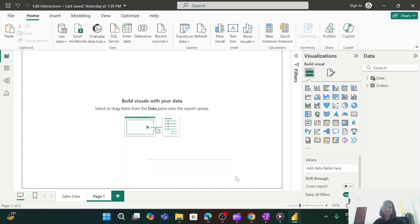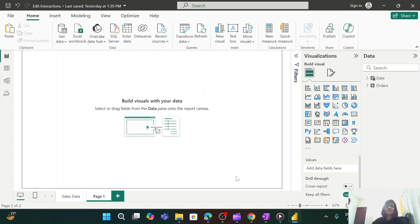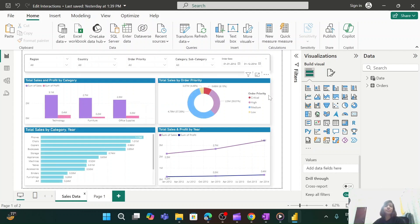Hey everyone, welcome to my channel. Today I will be talking about managing visual interactions in Power BI. Suppose you have a Power BI page which consists of multiple visuals. By default, those visuals will interact with each other — that's why we call it an interactive dashboard. Today I will be showing you how to manage the interactions between the visuals.